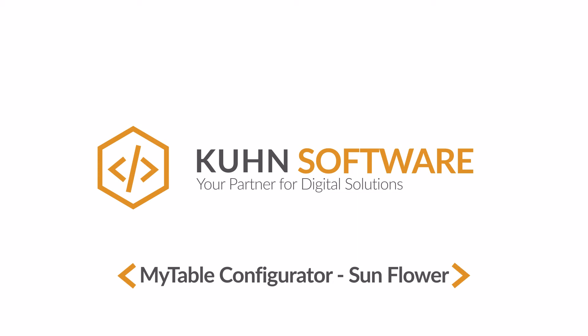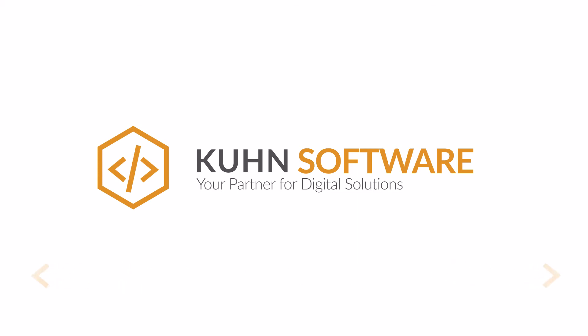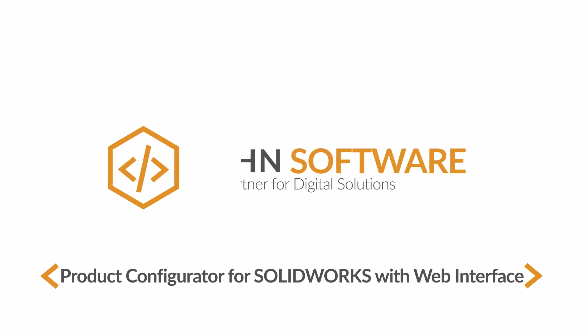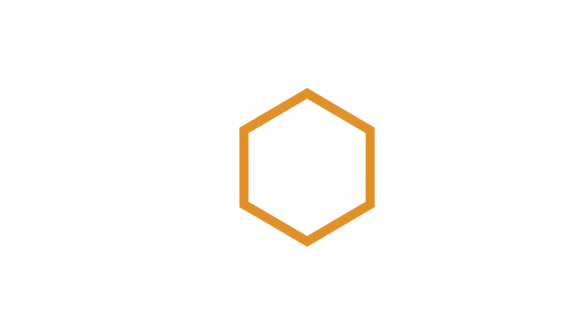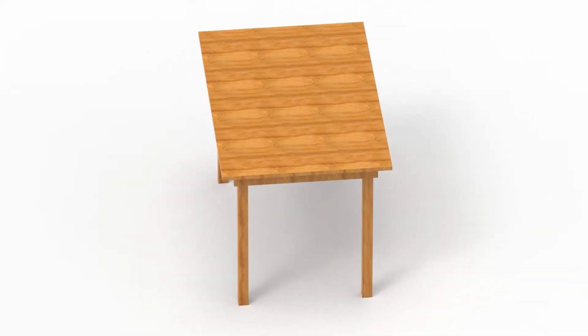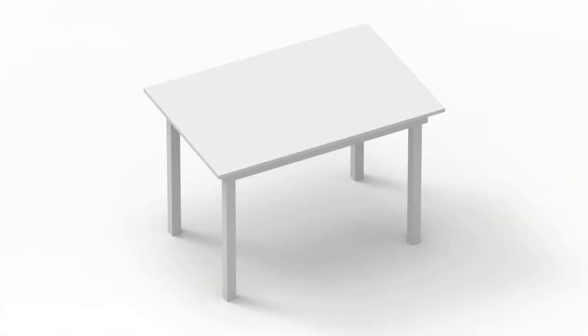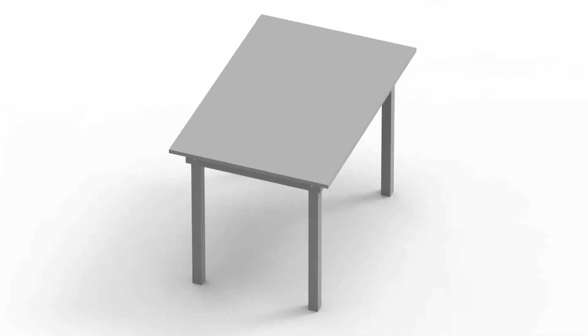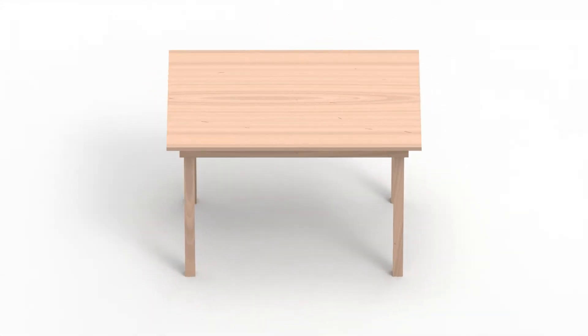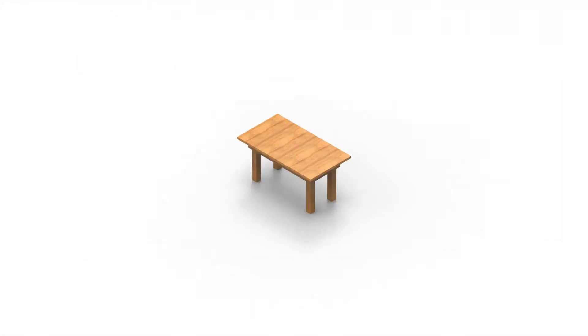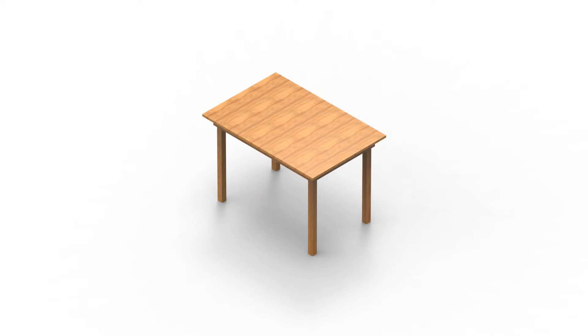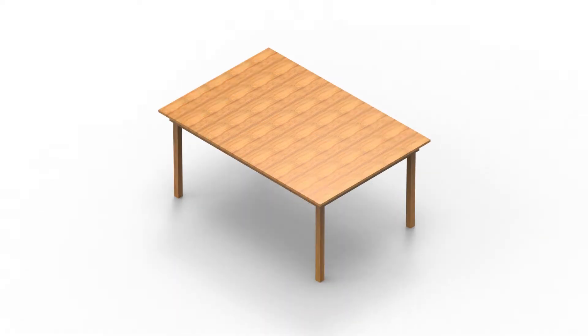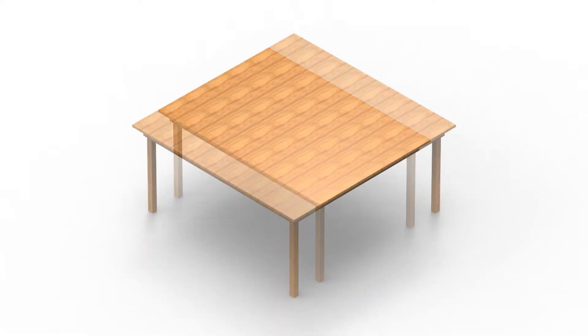In this video we will show you how to access the MyTable Configurator through our website to configure your custom table and get the drawings and bill of materials for production. Then you will see how the SolidWorks product configurator, which is connected via a web interface, automatically generates the drawings for your individual table. Finally, we show the automatically generated data for your custom table.